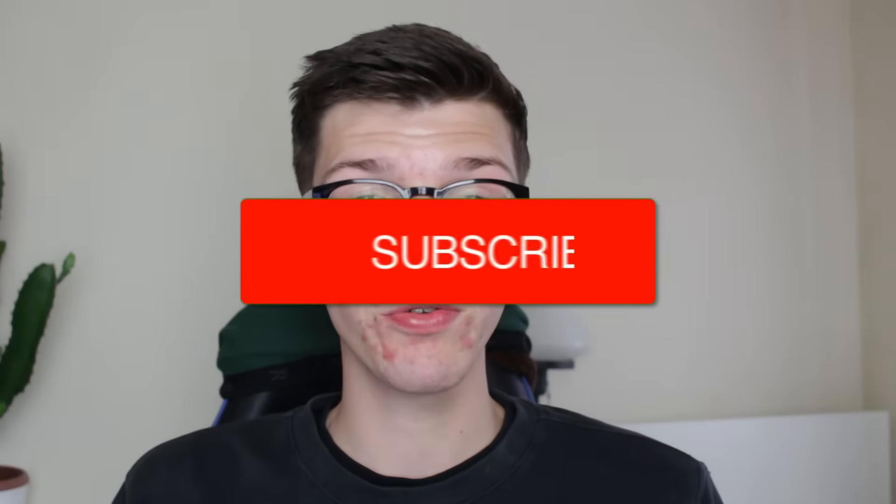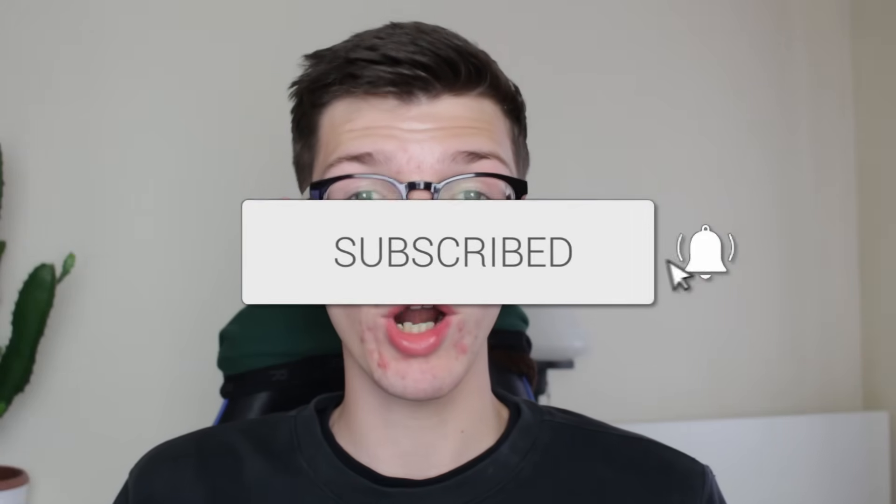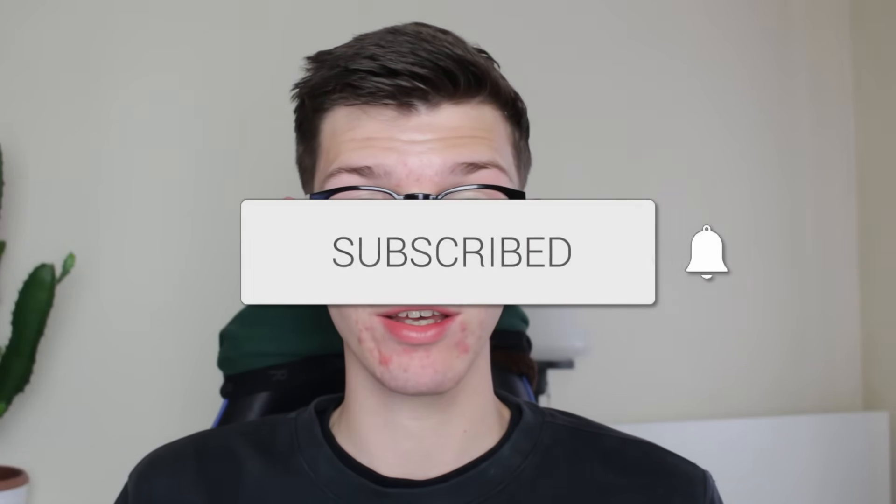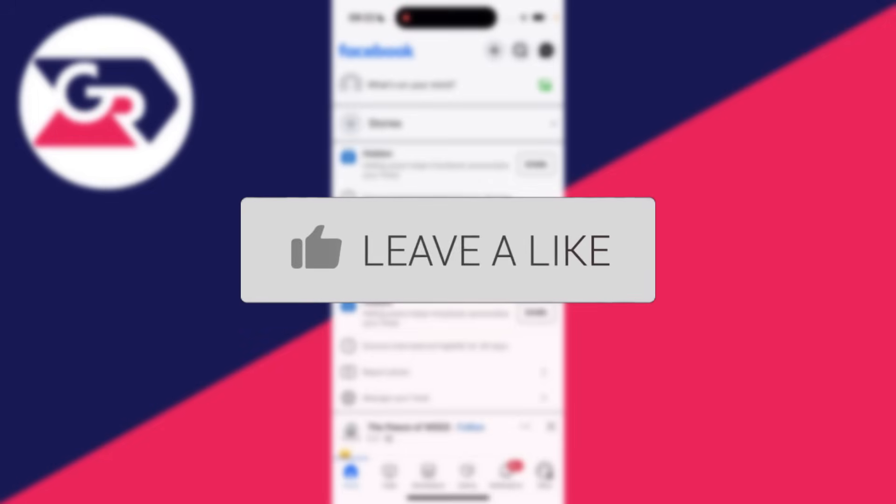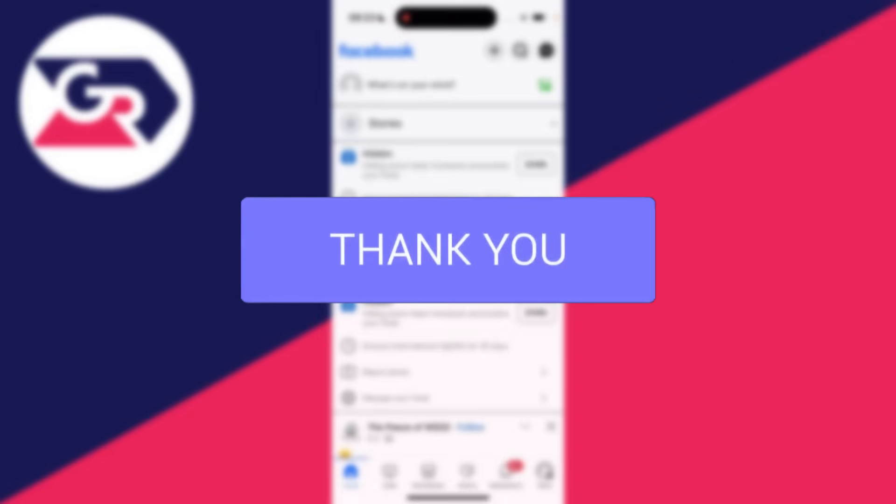We'll guide you through how to download your information from Facebook. If you find this useful, please subscribe and leave a like. You can follow this guide on a phone or a computer.